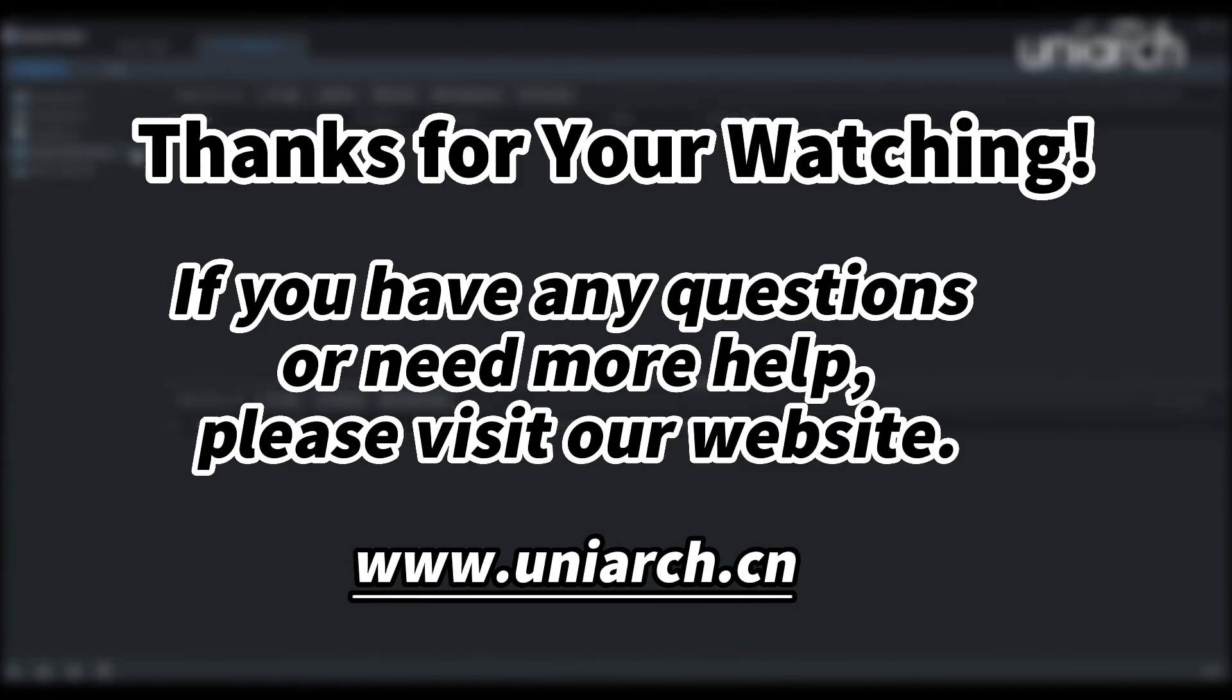That's all for today's learning. Hope this will be helpful to you. Thanks for your watching. See you next time.